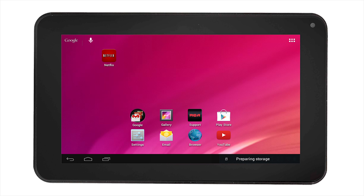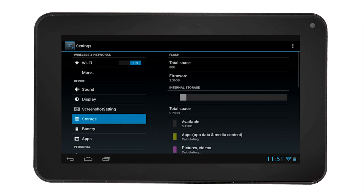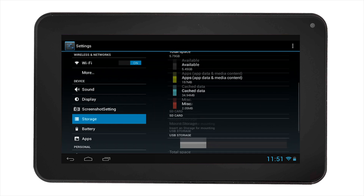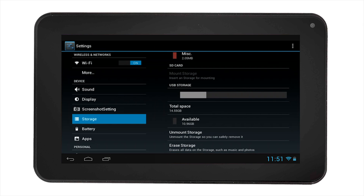Now, select the settings icon, then select storage on the left hand side. All the available storage including the USB device will be visible. You can scroll down to see your USB's total space, available space, and other options.